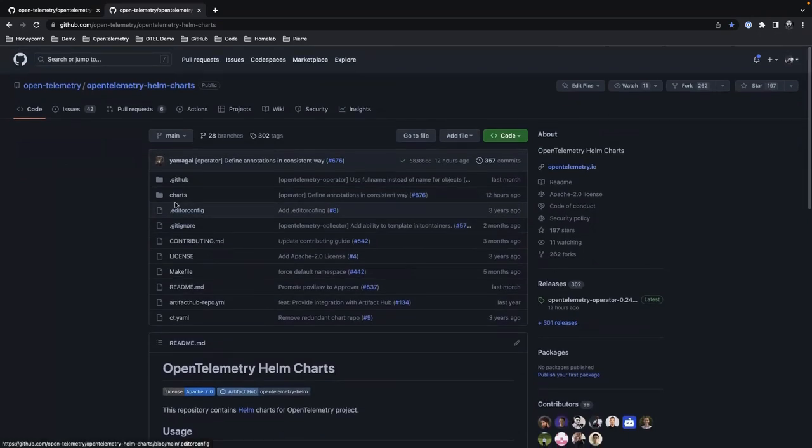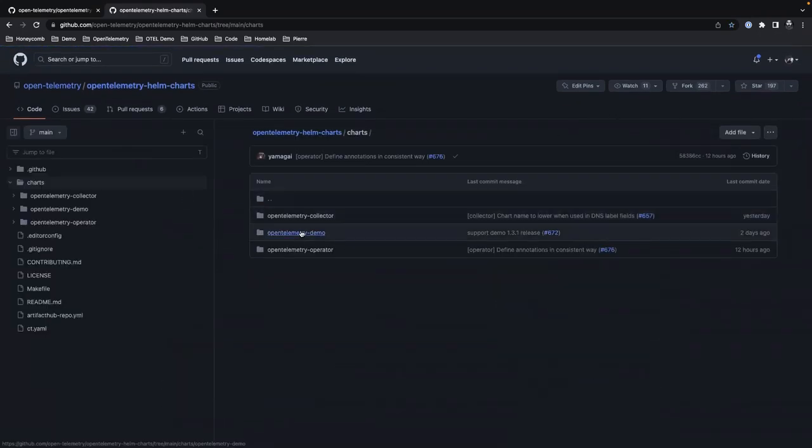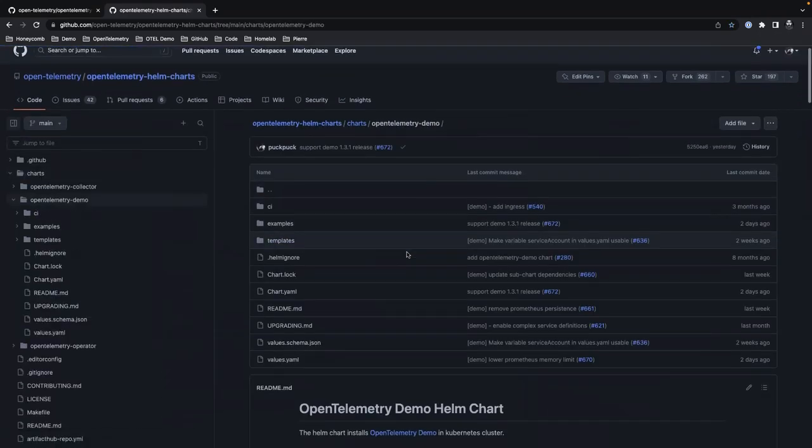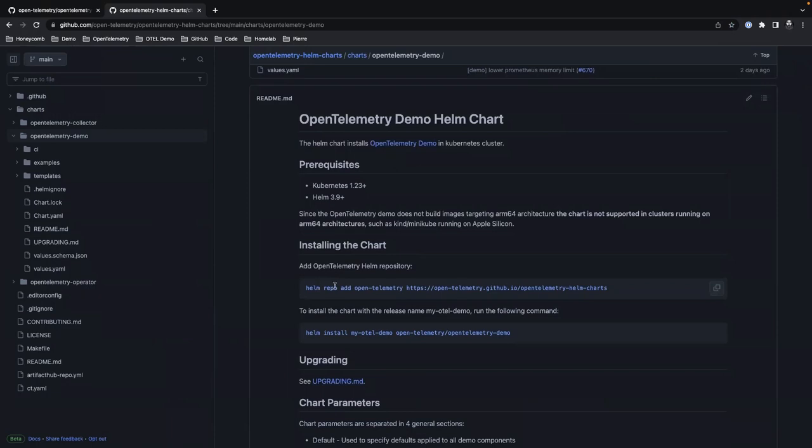For the chart, to install the chart, we try to keep things fairly simple. You're going to add the repo. I've already done this step. And then you're going to install the chart. So we're going to go ahead and copy that step there.